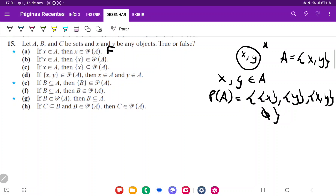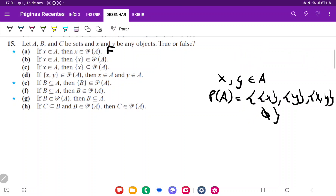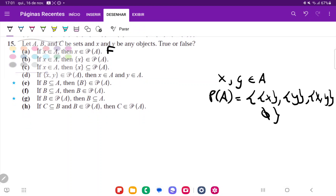For statement B: if X belongs to A, then the set containing X belongs to the power set of A. And that's true because we can see that it does belong if X is in A. This is because the power set will have elements that are subsets of A. So as long as you have a set of an element that is contained in A, then that belongs to the power set. So that's true.